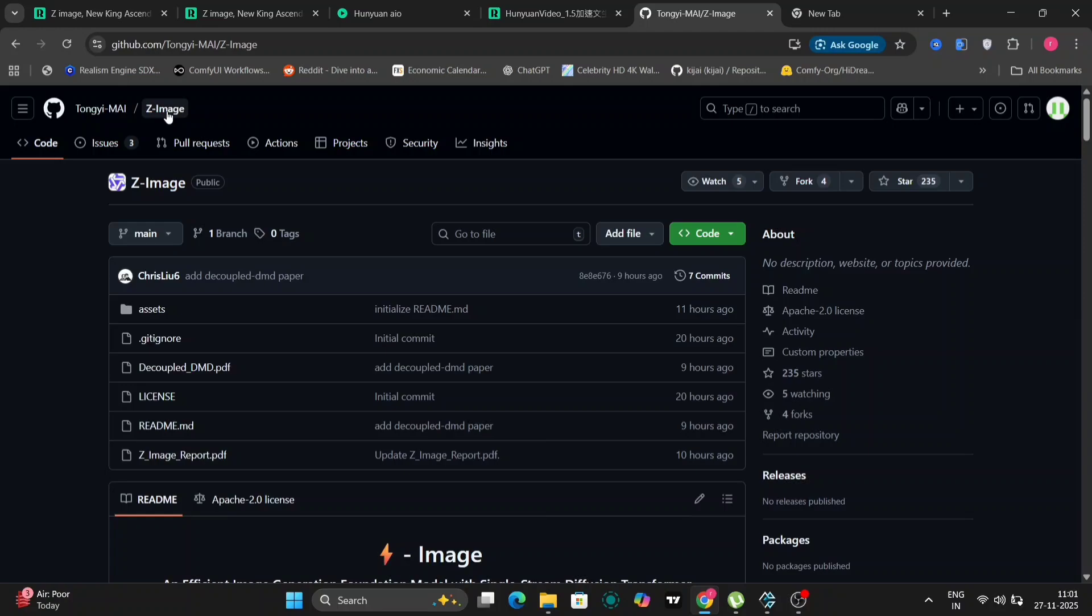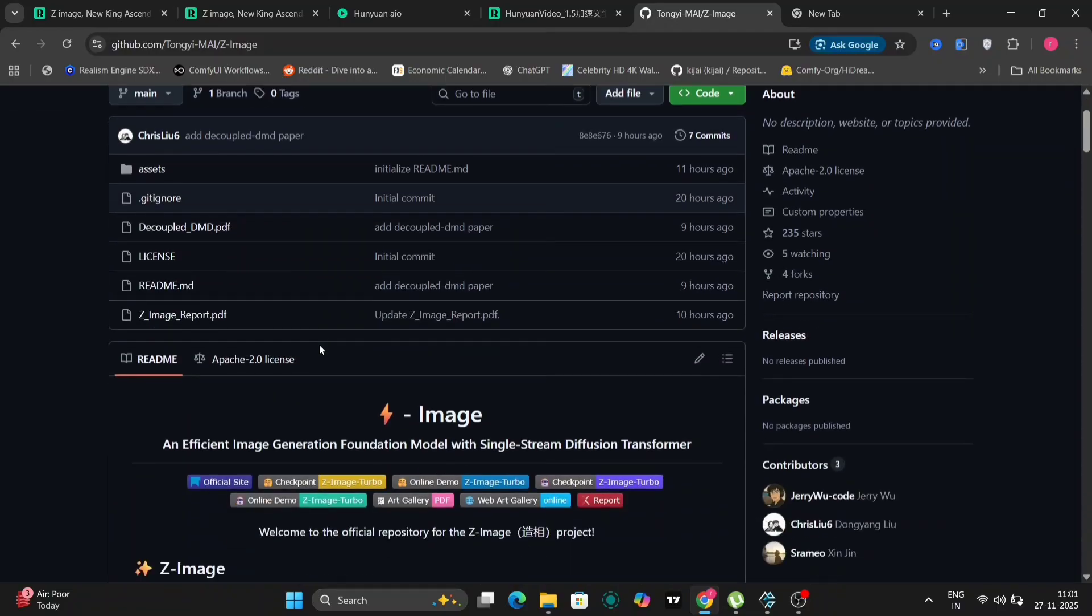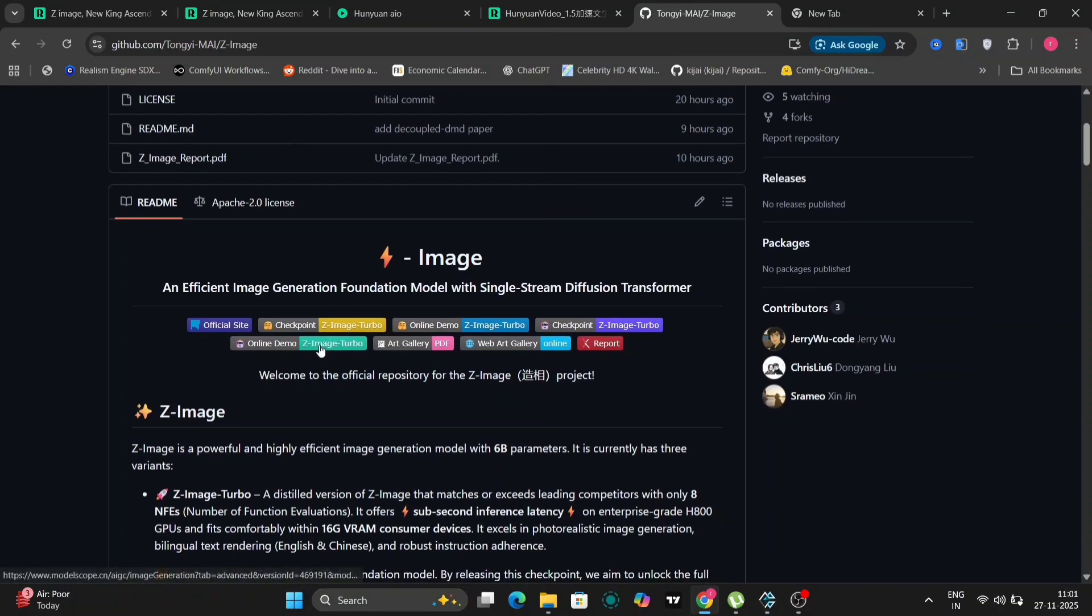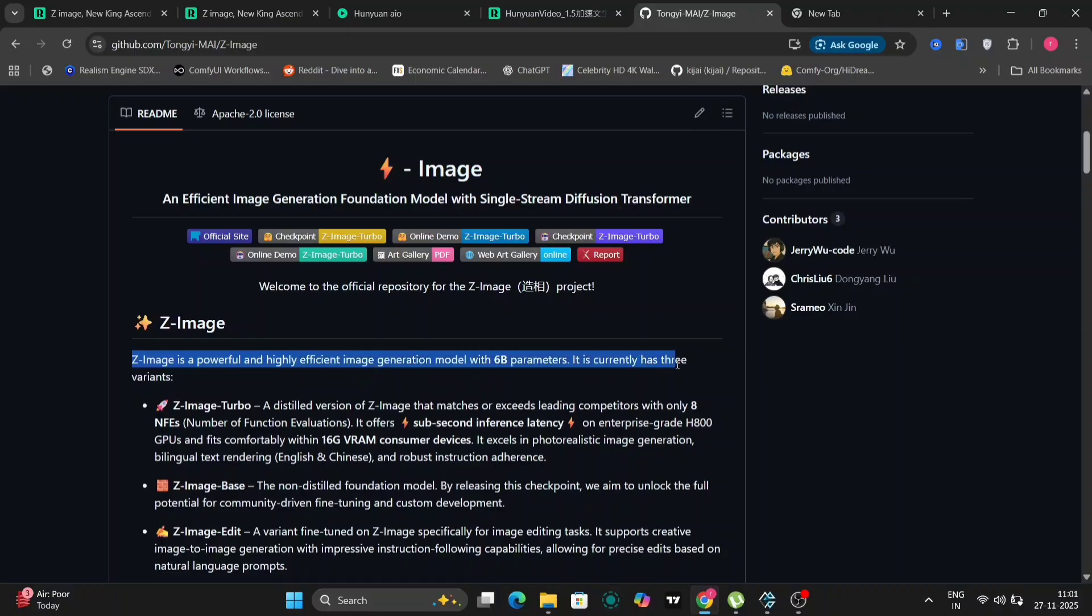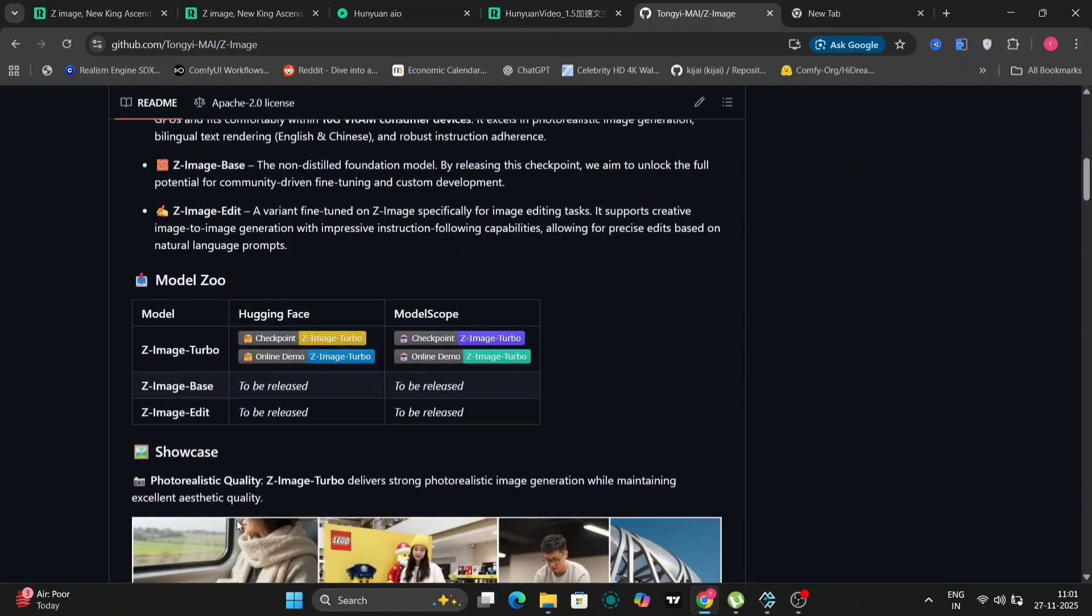As you can see, we're currently on the GitHub page for Z-Images. This is where you'll find pretty much everything you need to know about the project. Currently, the repository features the Z-Turbo model. The edit model is still in the works and slated for release in the near future, so keep an eye out for updates.